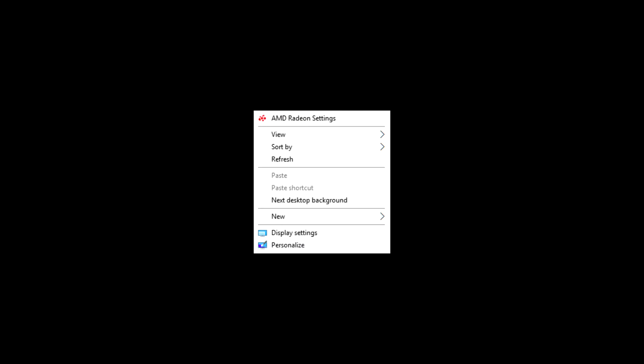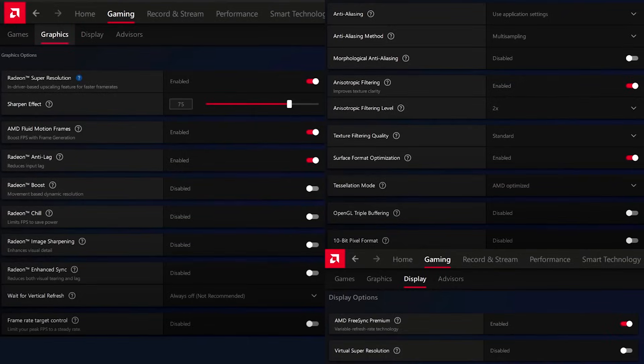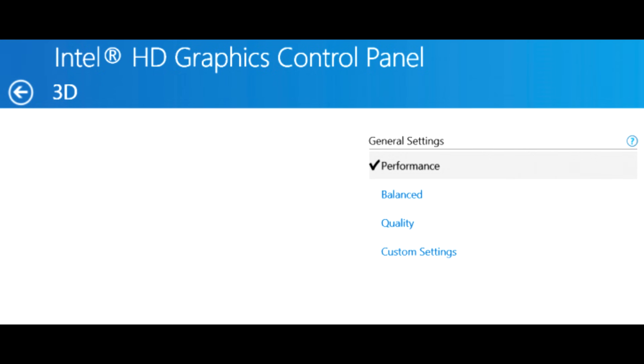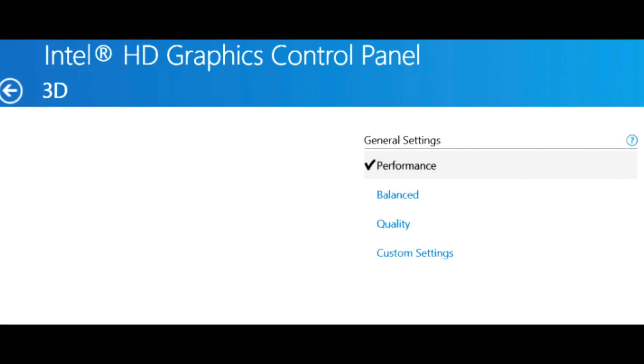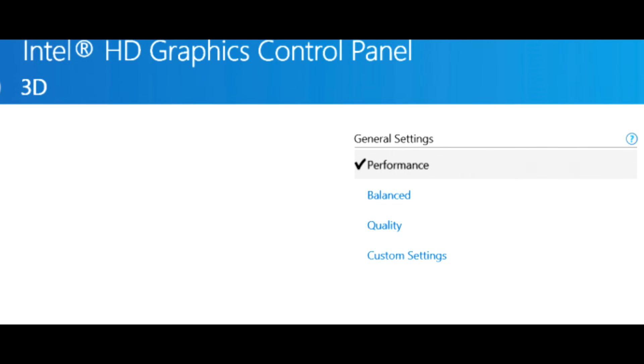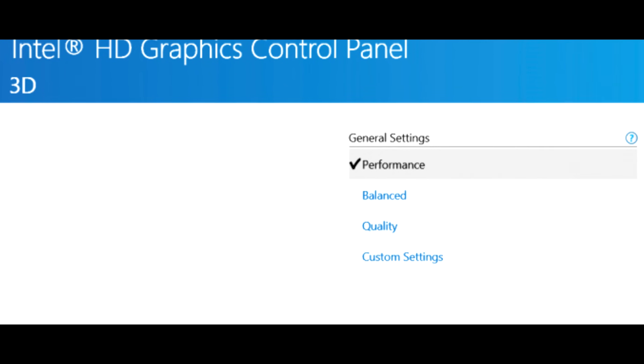Now I'll show you the settings for AMD. Right click on the desktop and open the control panel of AMD. Then copy my settings. If you have an Intel graphics card, set the setting on Performance Mode.